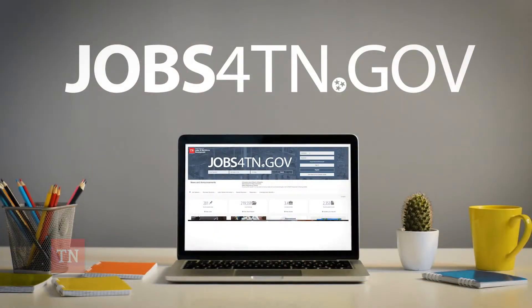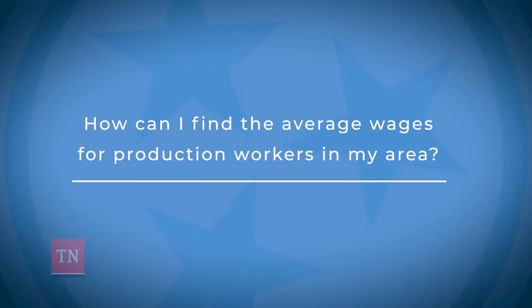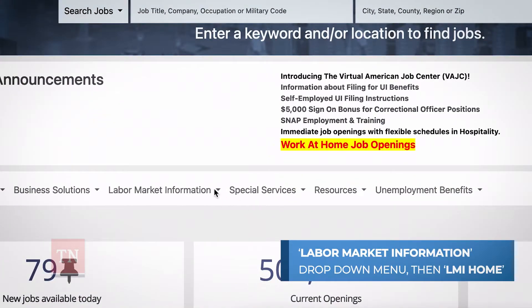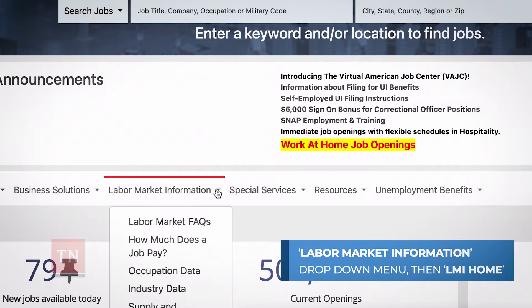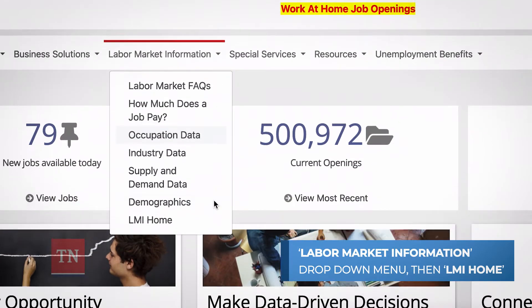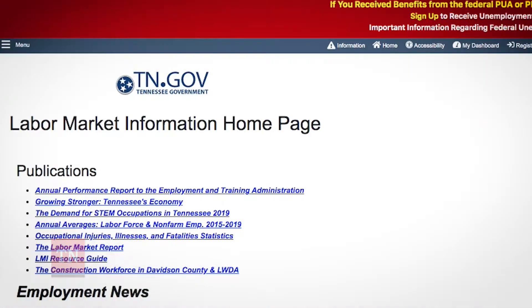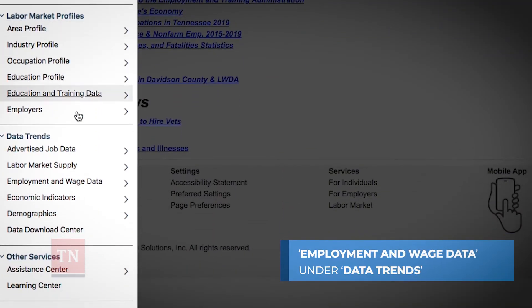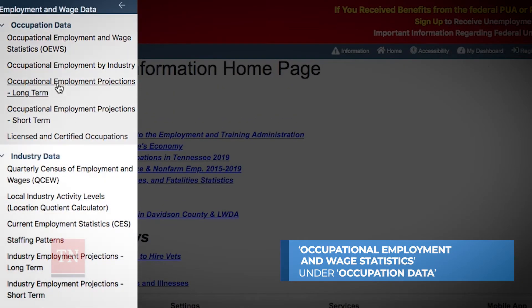To get started, visit Jobs4TN.gov. How can I find the average wages for production workers in my area? On the Jobs4TN.gov homepage, click on the Labor Market Information drop-down menu and select LMI Home. At the top left corner of the page, click on Menu, and then select Employment and Wage Data under the Data Trends section. Select Occupational Employment and Wage Statistics under Occupation Data.